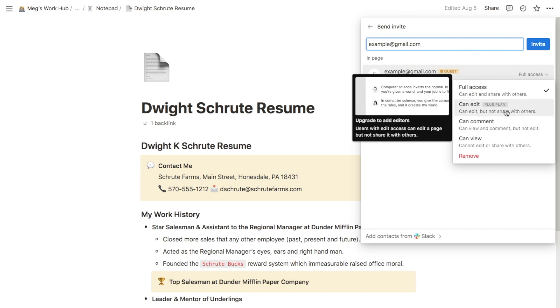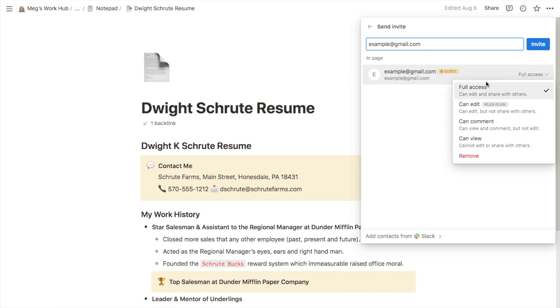If you have the plus plan of Notion you can share it with them and they can edit it but they wouldn't be able to share it with anyone else. Or you can grant full access which just means they can do anything they want — they can edit it and they can share it with other people.